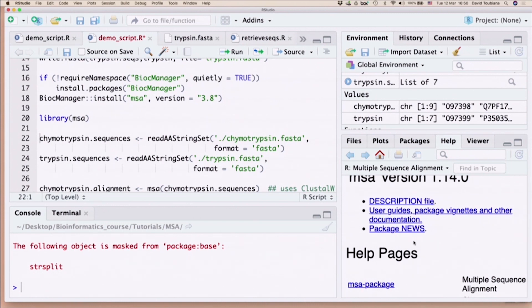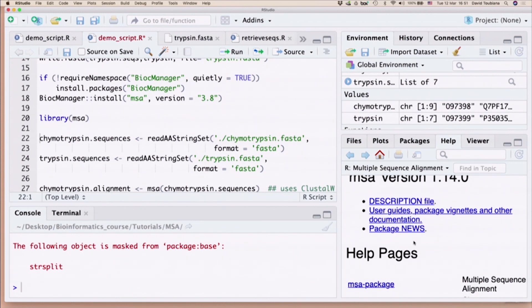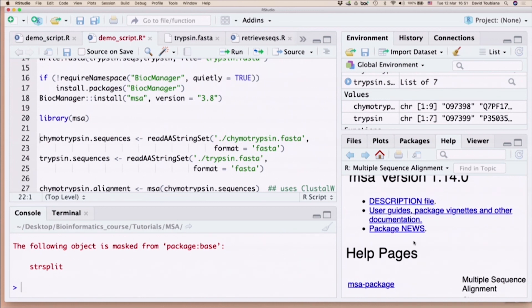To read in a FASTA file, we can tell it: read in as the format is FASTA, read in an amino acid sequence, and this is the file that I want to read in. The dot sign refers to your current directory. I like to use it just to make sure that I'm in the right directory. I'm reading in the FASTA file that I wrote out before, and I'm assigning the sequences to two variables: chymotrypsin.sequences and trypsin.sequences. All done?